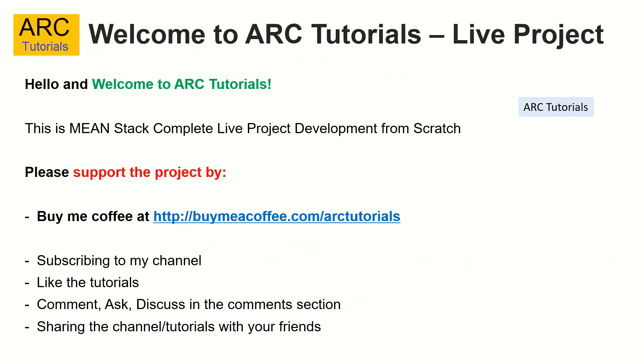This is Meanstack complete live project development from scratch. Please do support this project. Please consider buying me a coffee at buymeacoffee.com/ARCTutorials. Please subscribe to my channel, like, comment and share these video tutorials with your friends and colleagues.